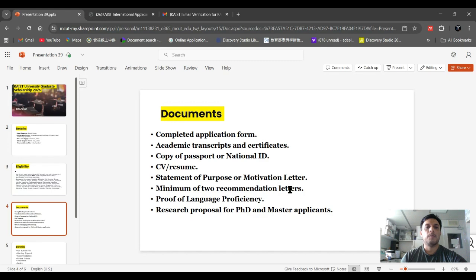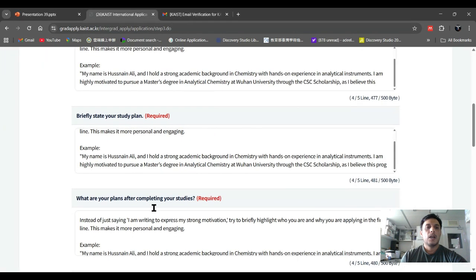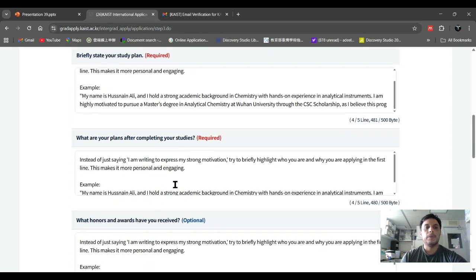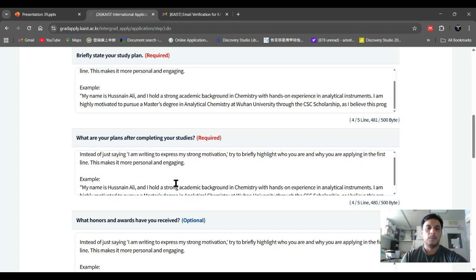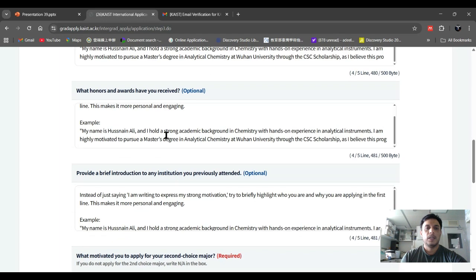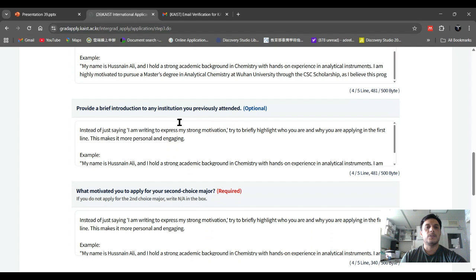Write your study plan, statement of purpose, and motivation letter. Explain what your plans are after completing your study — will you return to your country, stay in Korea, or take up work or a job? Also write about what honors and awards you received in your previous education. You can also provide a brief introduction to any institution you previously attended — for example, a short internship. This is an optional part.